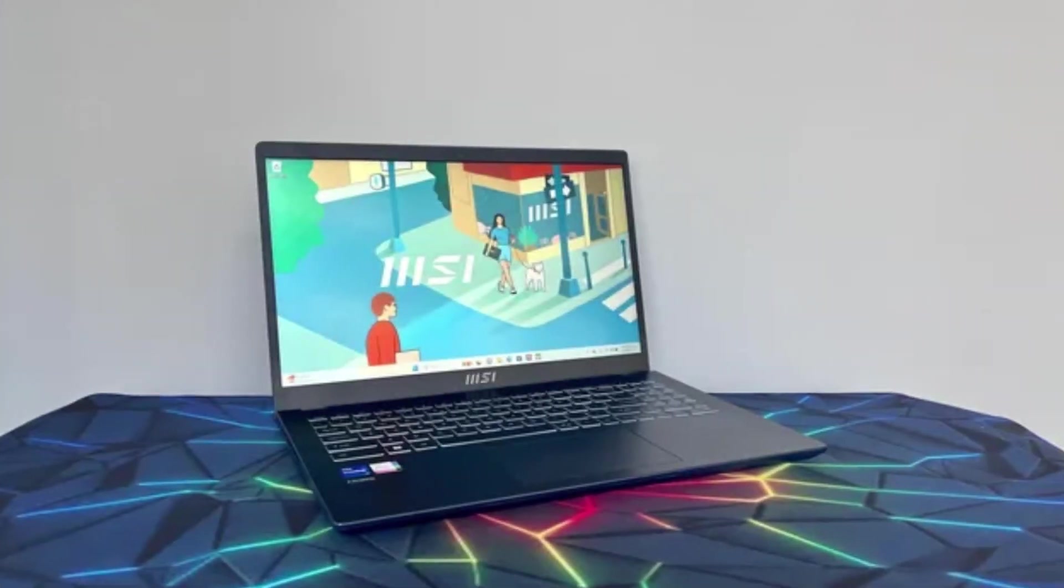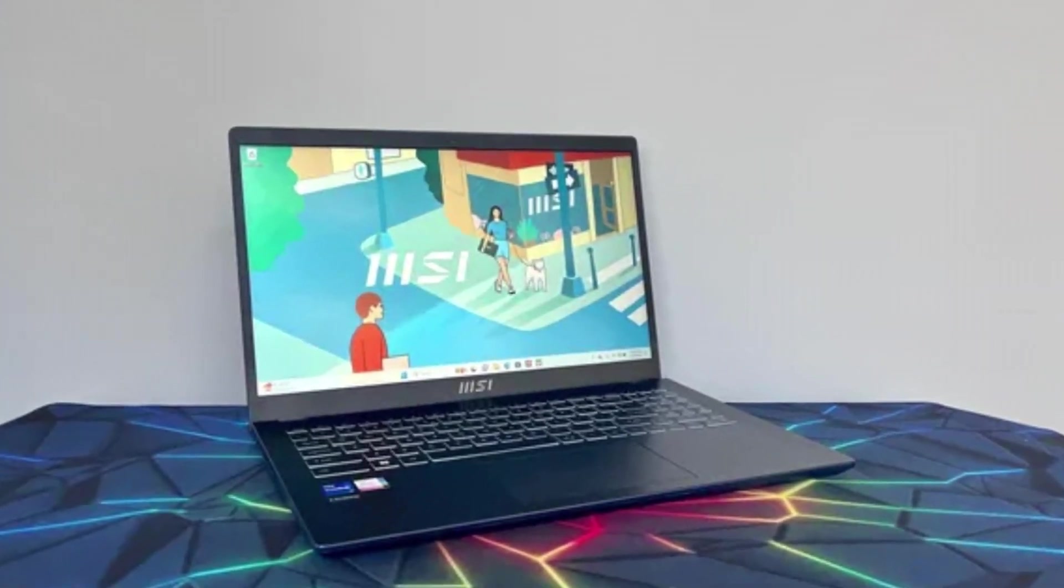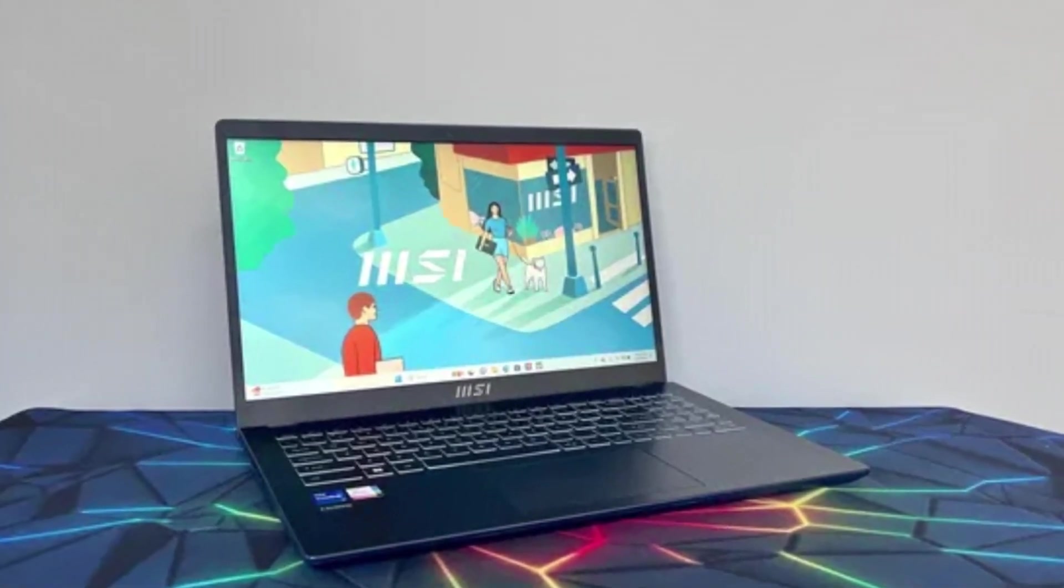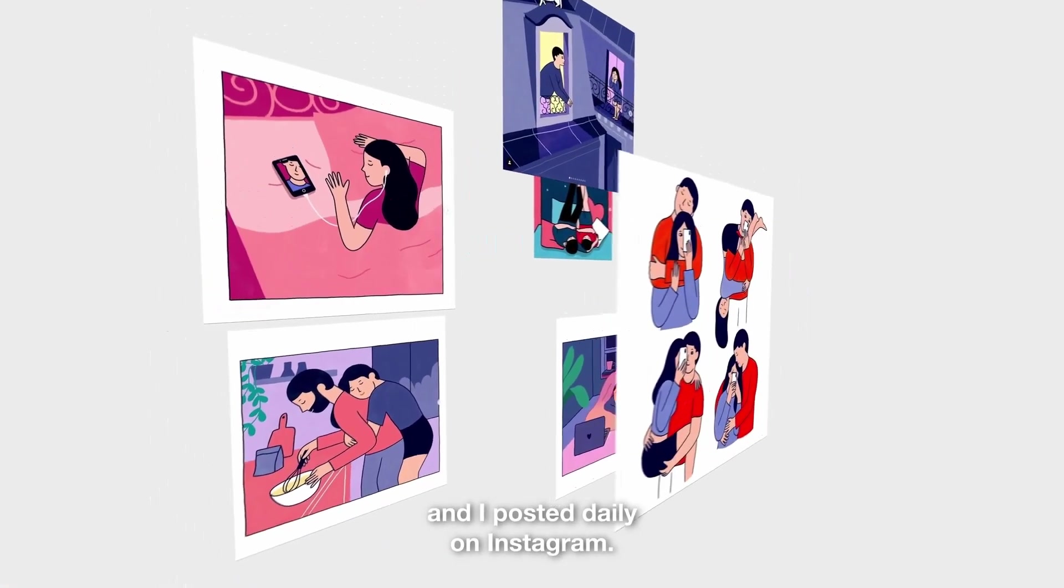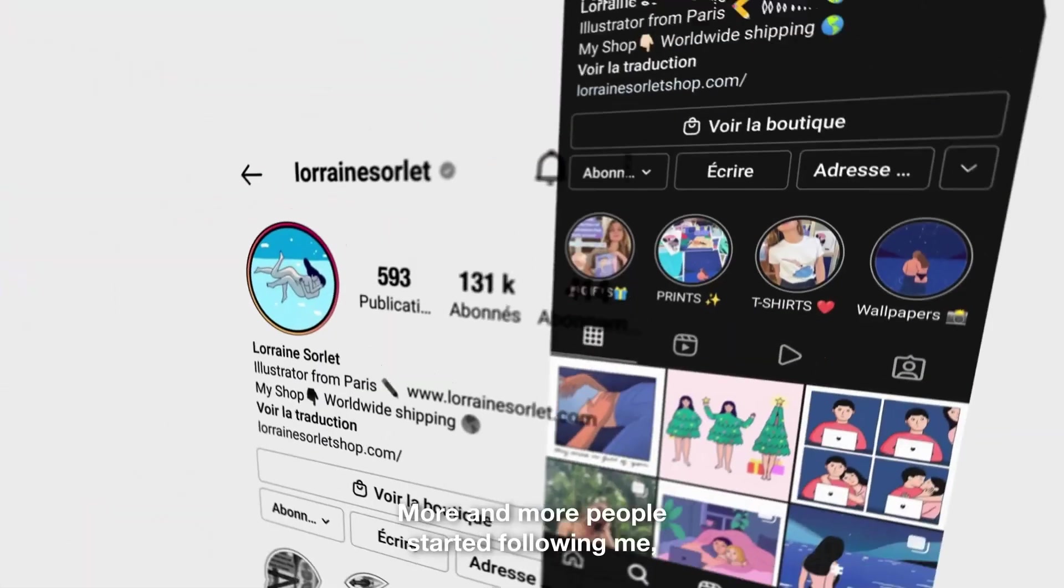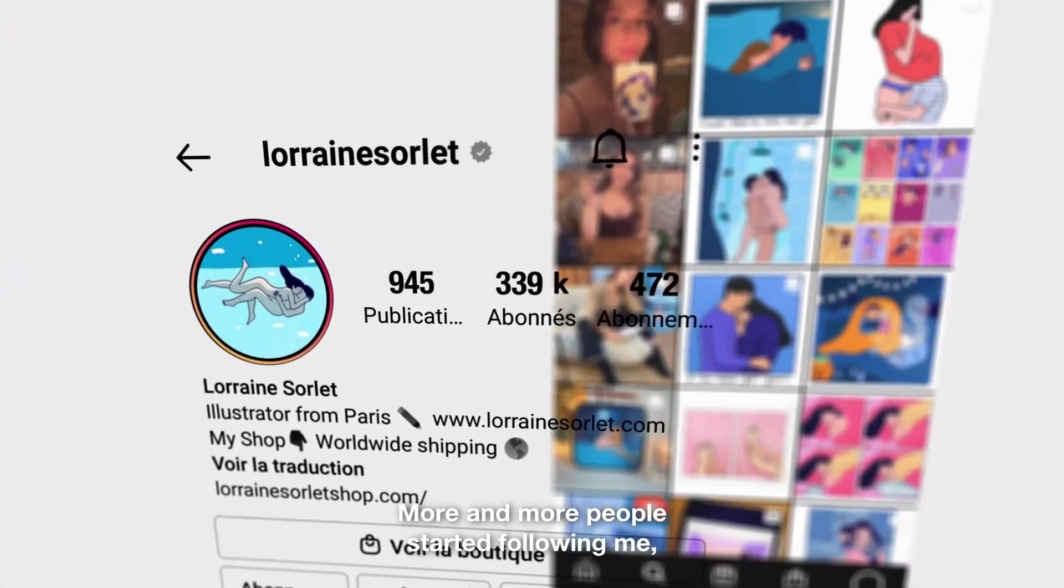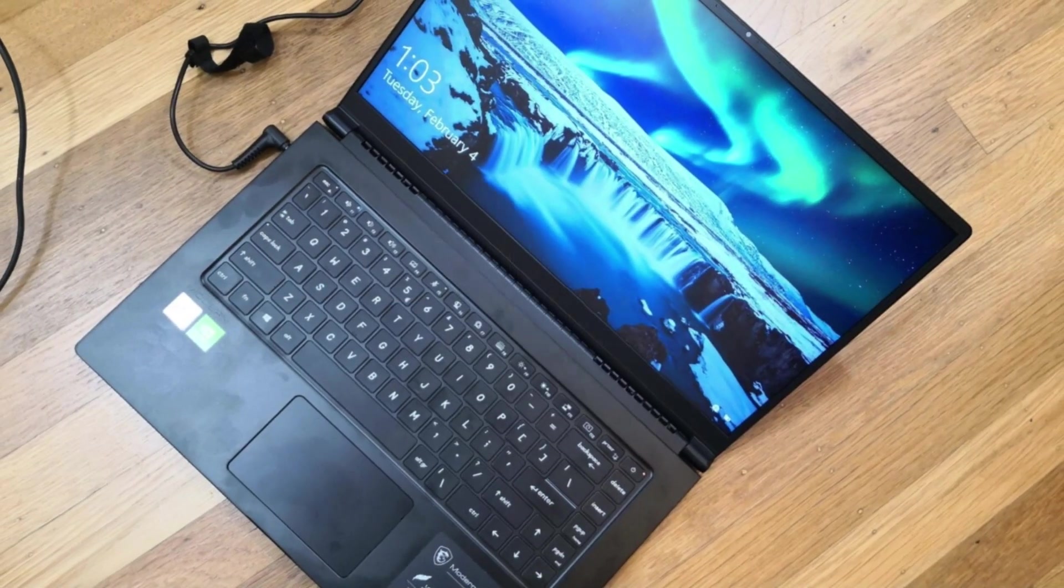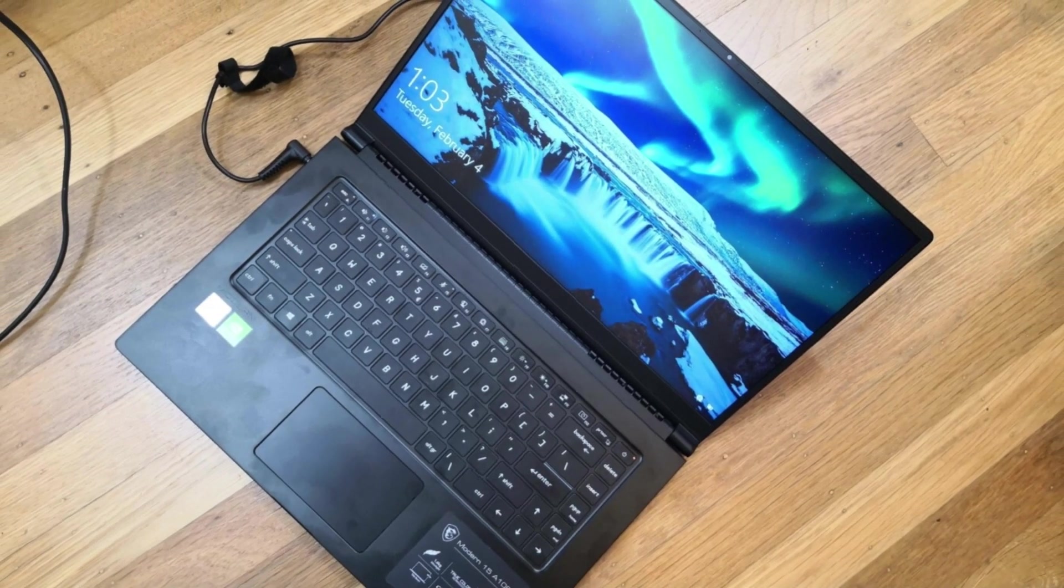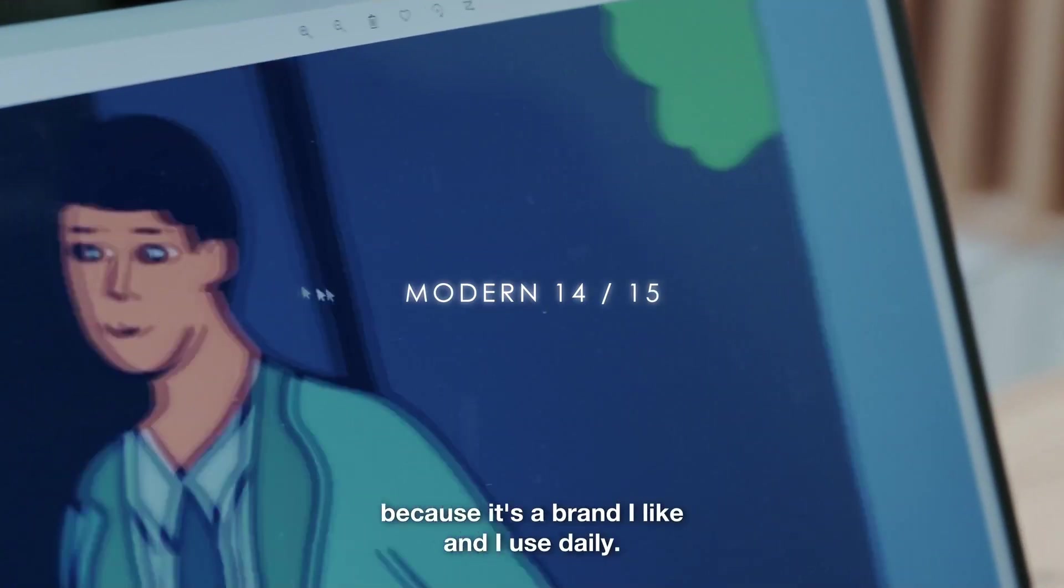Number 4: MSI Modern 15. The MSI Modern 15 is a sleek and lightweight laptop designed for professionals and students seeking portability and reliable performance. Featuring a 15.6-inch Full HD display, it delivers sharp visuals and vibrant colors,